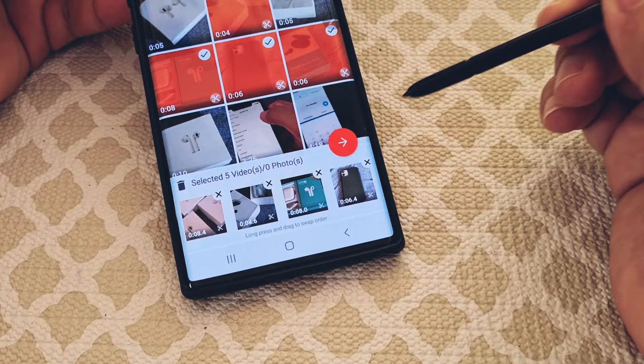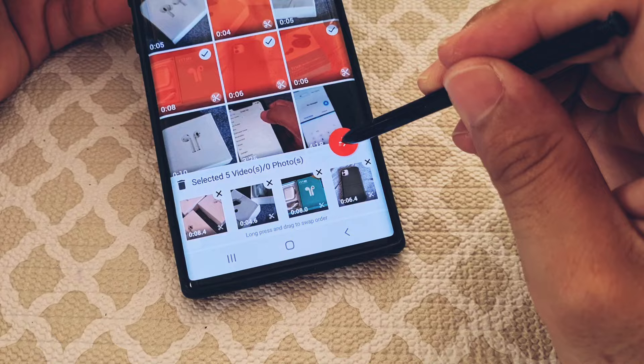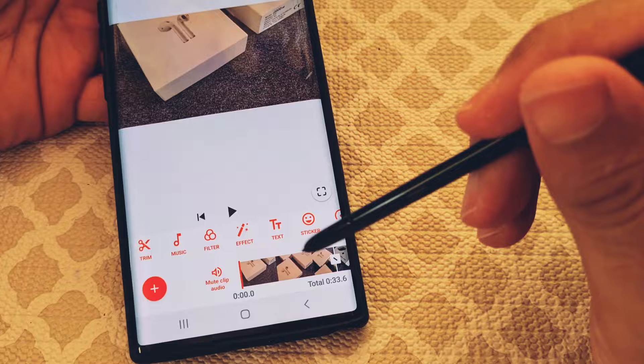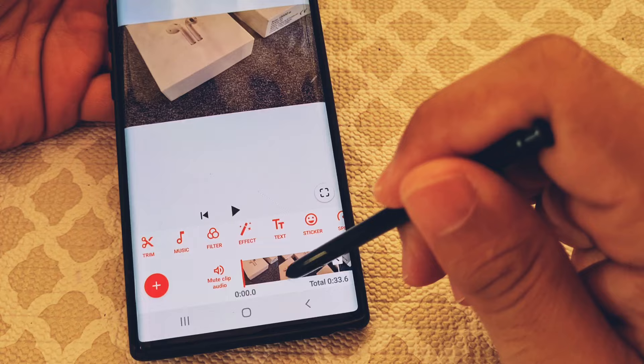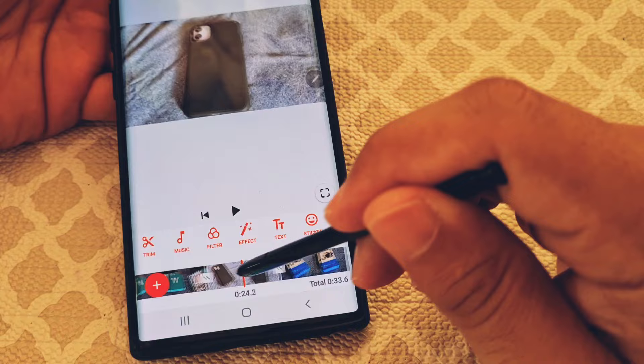This is prior to actually entering into the main editing section of the YouCut Video Editor app. As we hit that arrow to add them all, we'll be taken to a section where we can get a closer view of all the videos, and you'll see where it says trim on the left side. As we browse across, we'll see all the video clips.